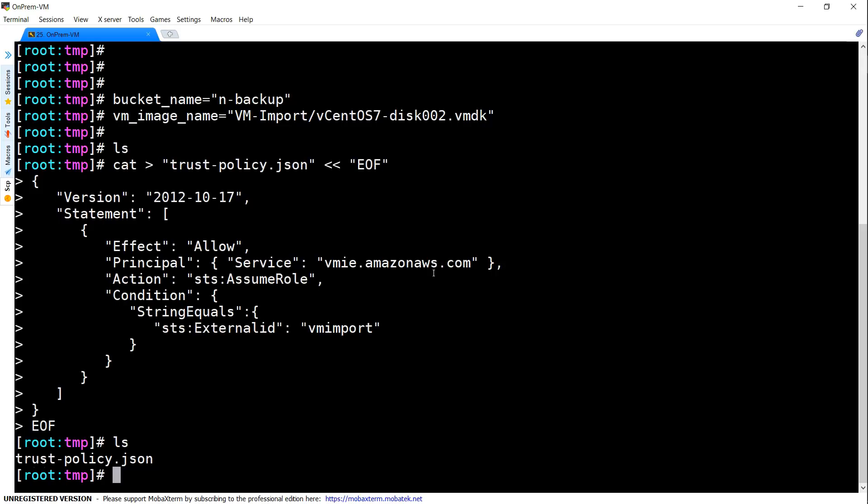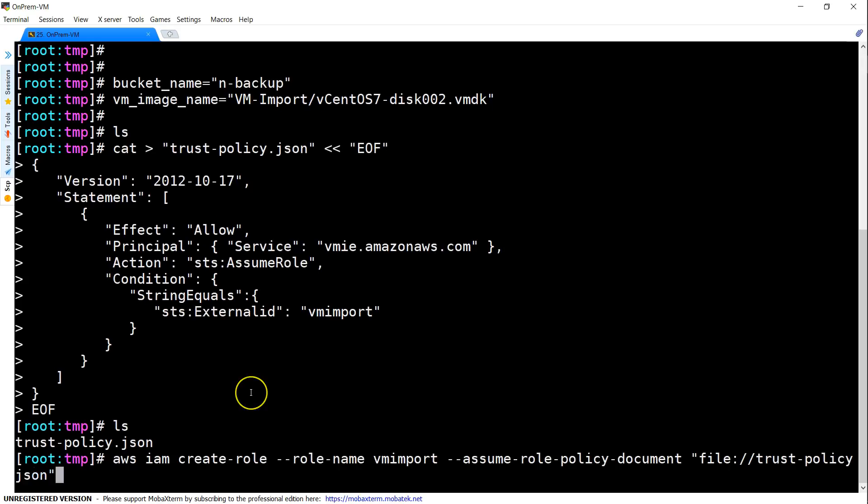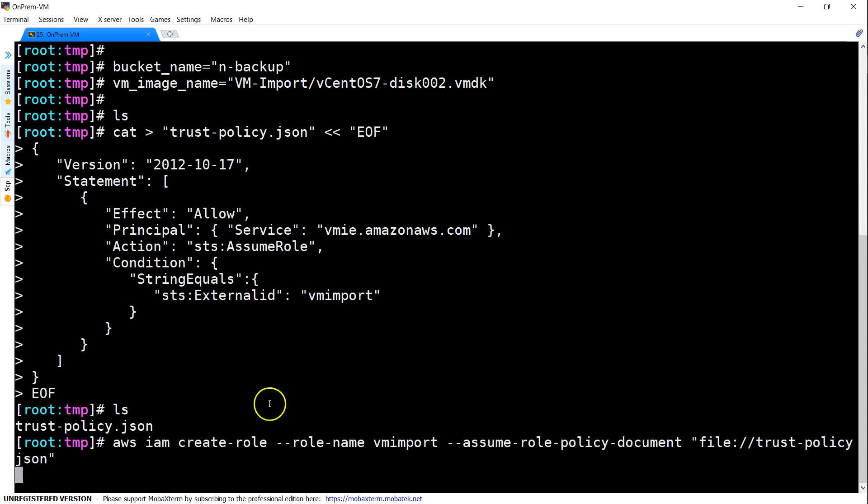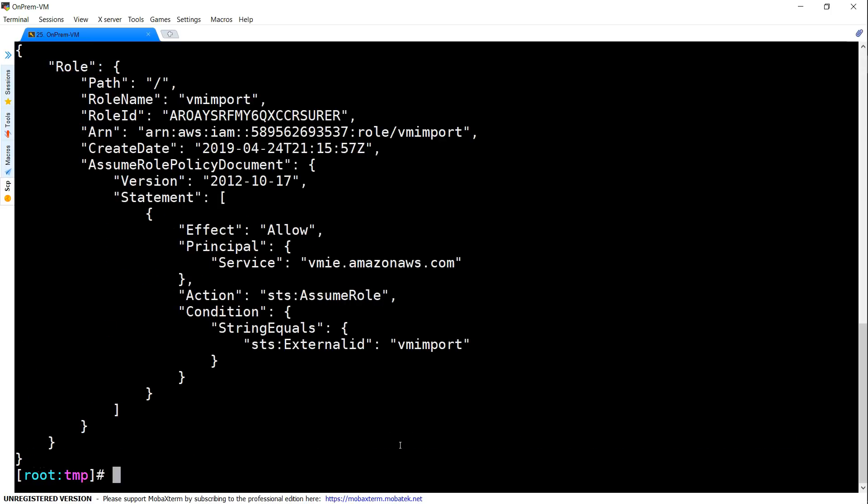Then we are going to create the IAM role now and remember I am creating the IAM role with the name VM-import. Make sure you use the same name otherwise you will get an error. So, we have created the IAM role with that particular trust policy that we just now created.